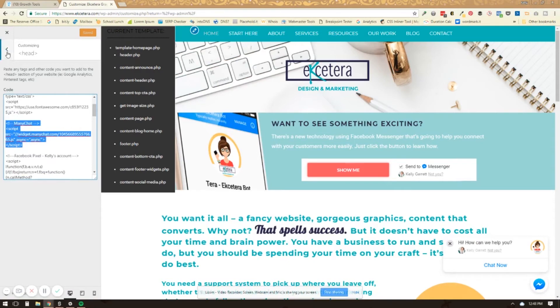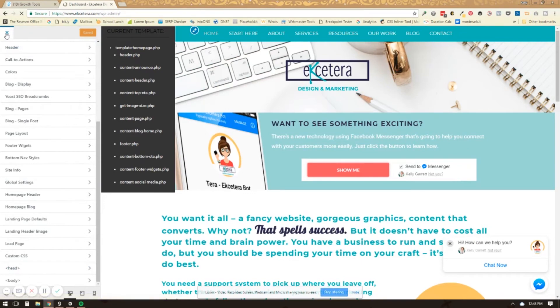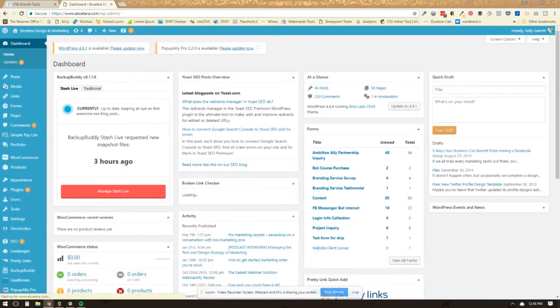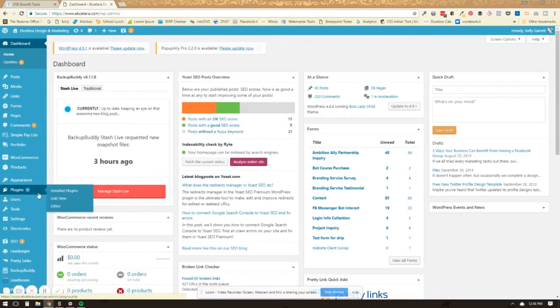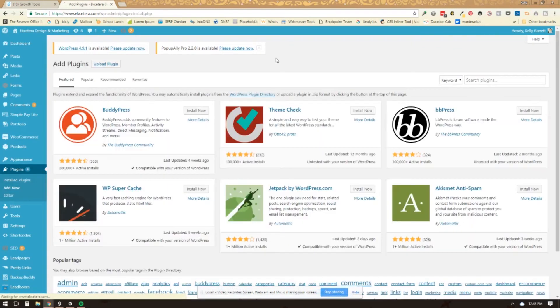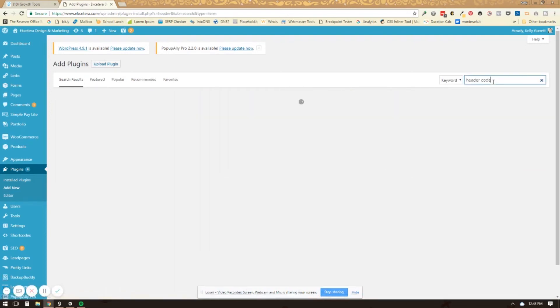Now, if that is not an option in your theme, you will need to get a little plugin to be able to add that. So under plugins, you're just going to go add new. And you'll just type header code.